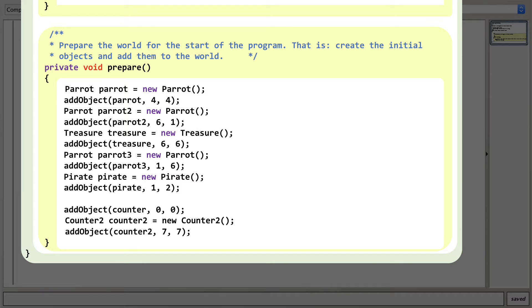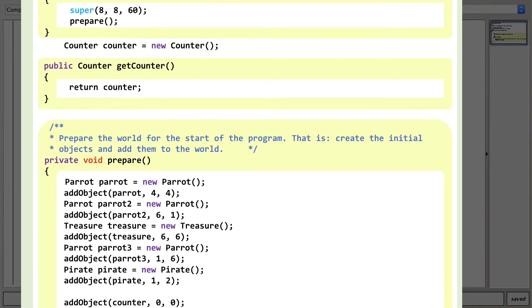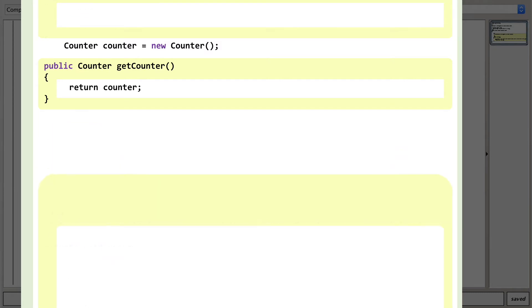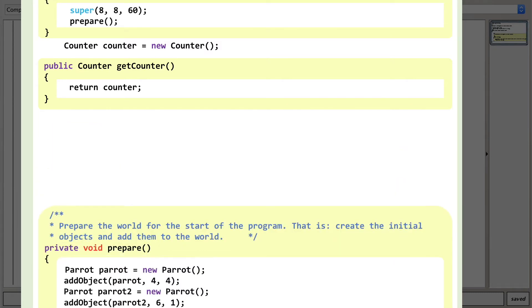Just like we've done before with the original counter, we need to move the declaration of the Counter2 itself out of the prepare method and into the main body of the code. Simply identify the relevant line and move it to an empty space between the getCounter method, which you wrote earlier, and the prepare method.